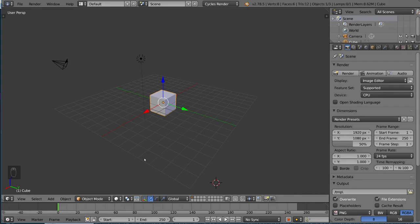So, object mode is the default mode for Blender. If you look in the bottom left-hand corner here, you see this drop-down menu. What's displayed here is the active mode, which is currently object mode by default, and you can switch it to any mode that you want, for example, edit mode.